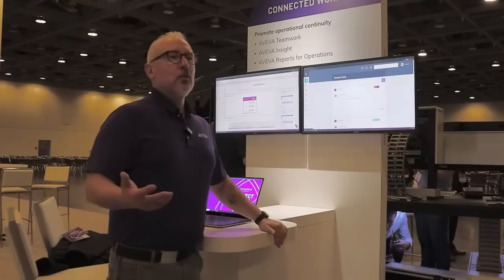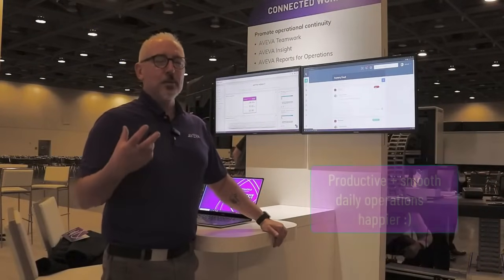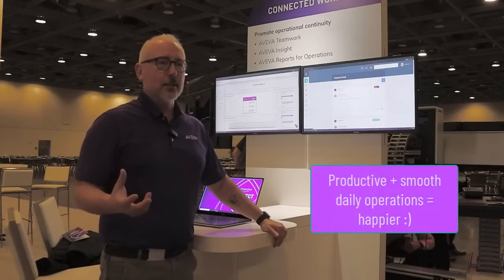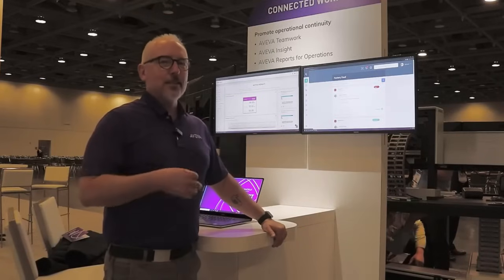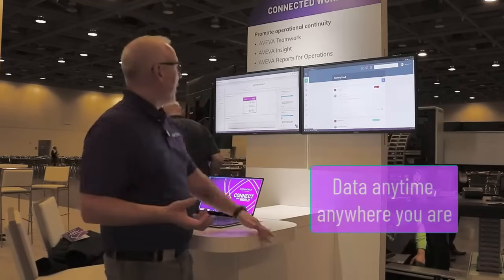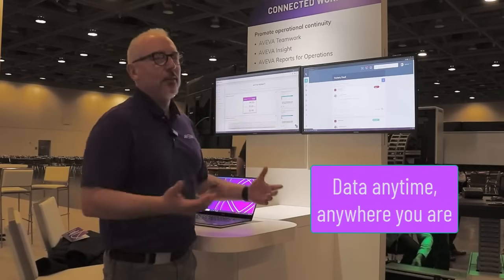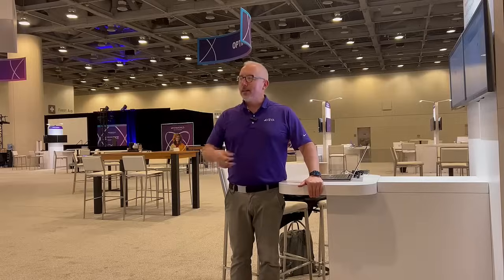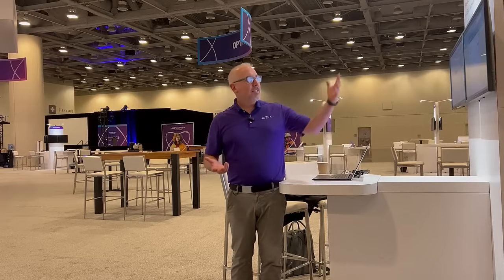With Viva Operations Control, we wanted to take a look at the user and what does it take to make that user more productive and happier in their daily life. One of the things was giving them access to data, and we have that with Viva Insight, where it gives users access to various data wherever they're at in the world. They log in with their user ID and can access information and teamwork tools they need to perform their daily tasks.